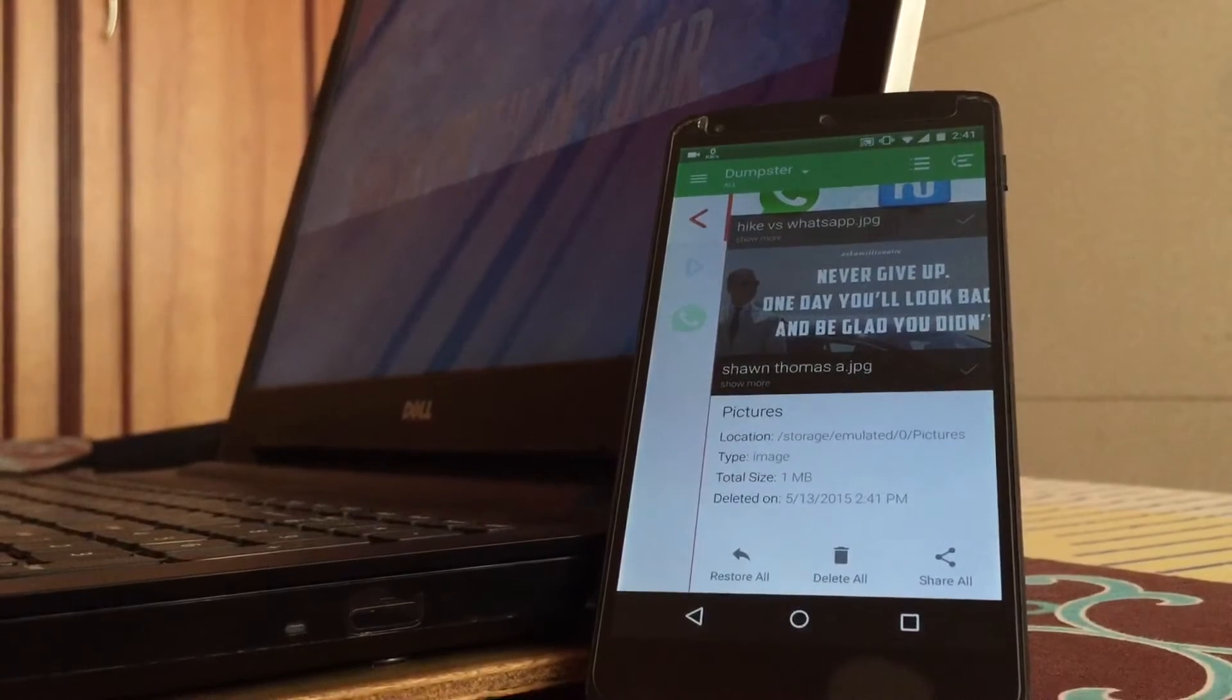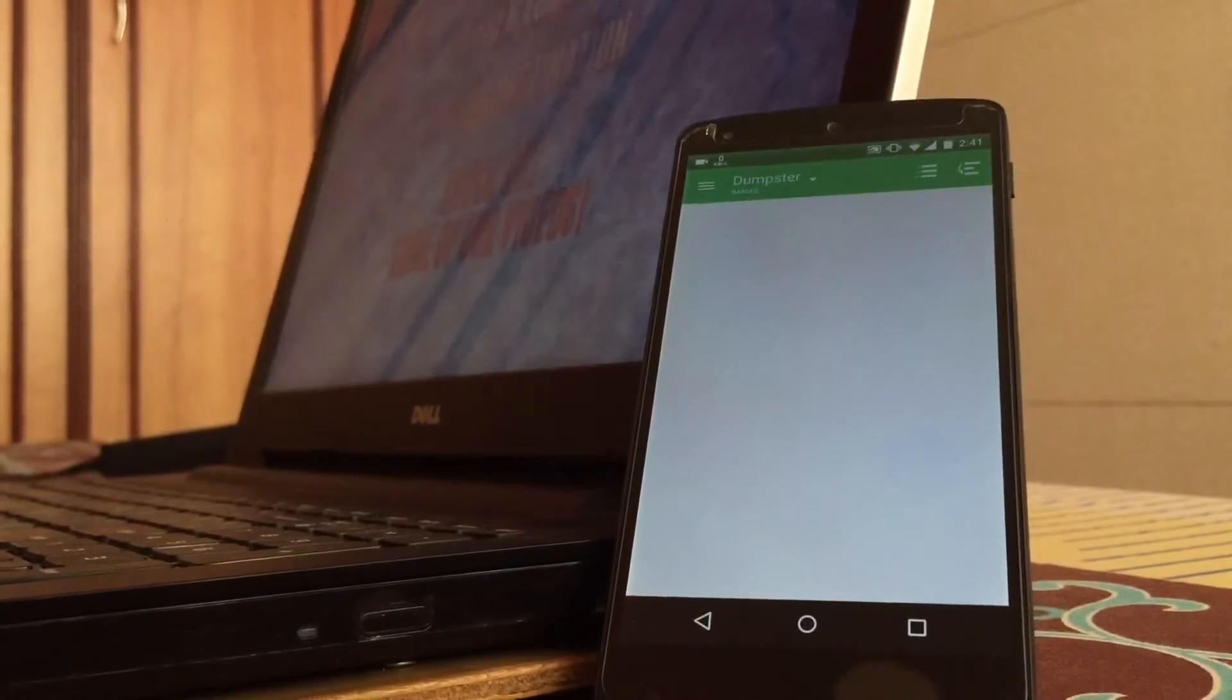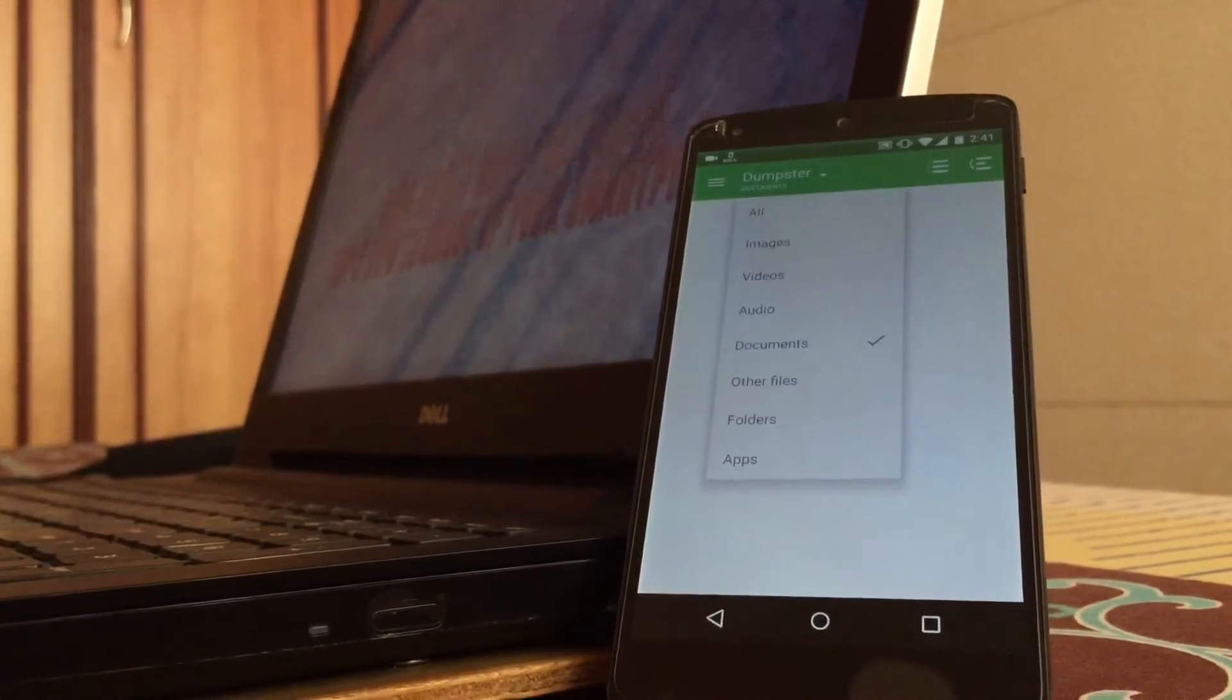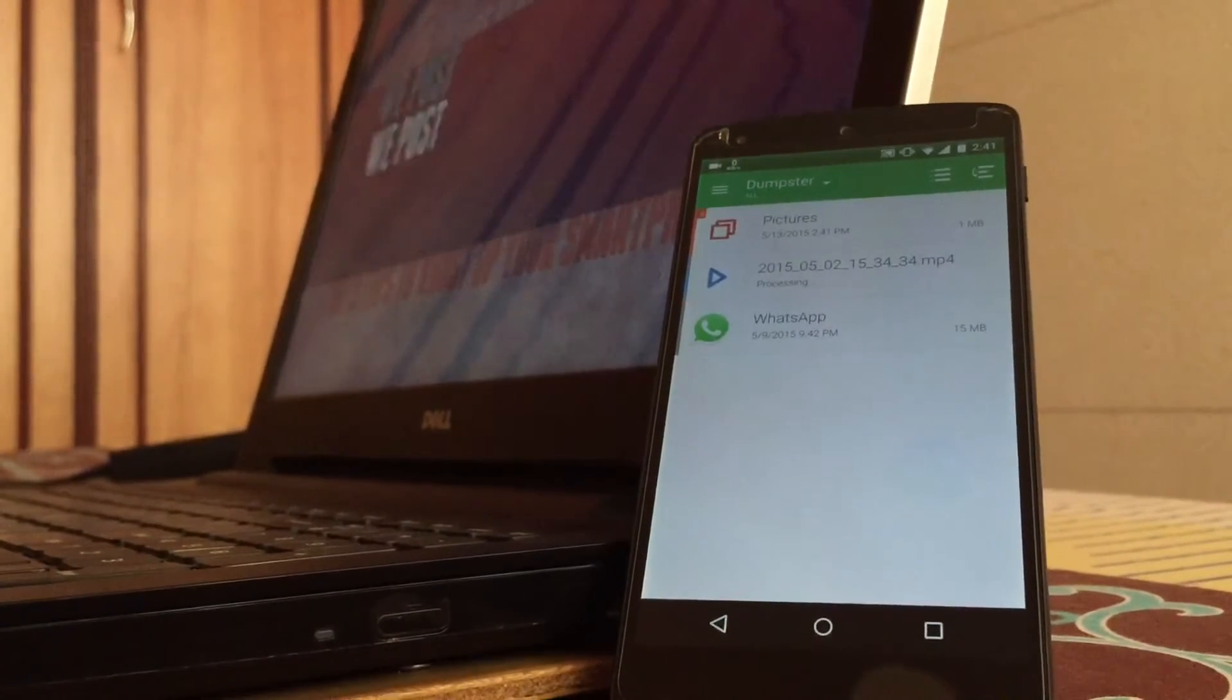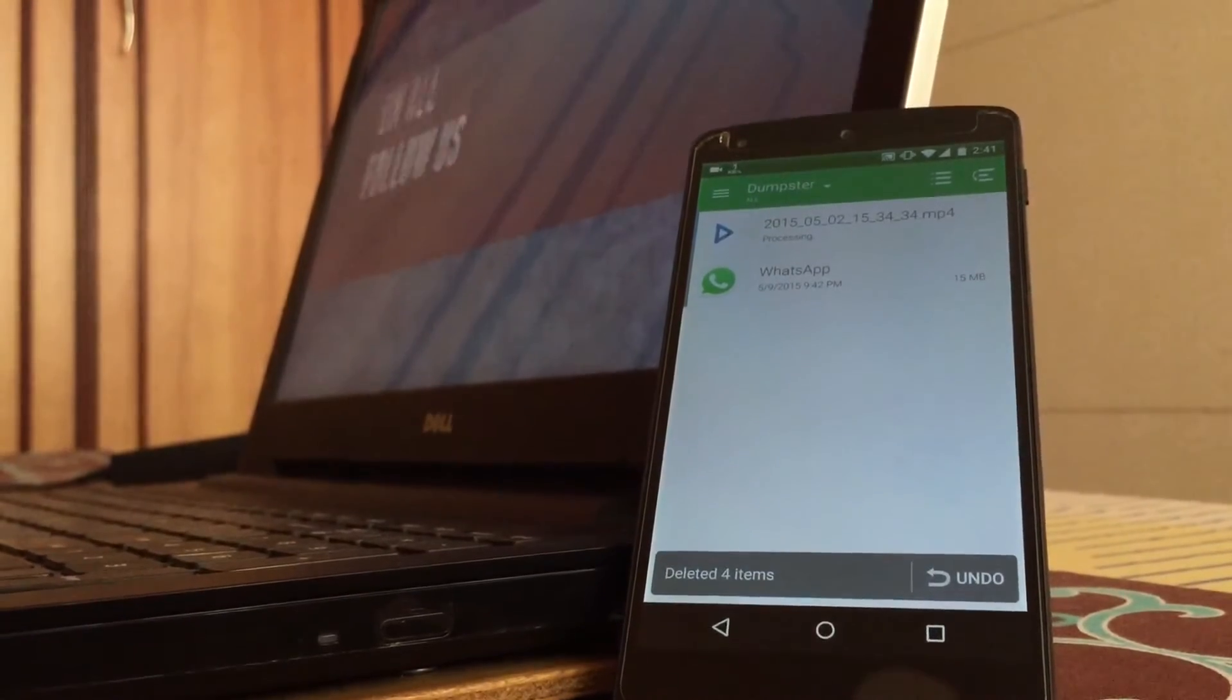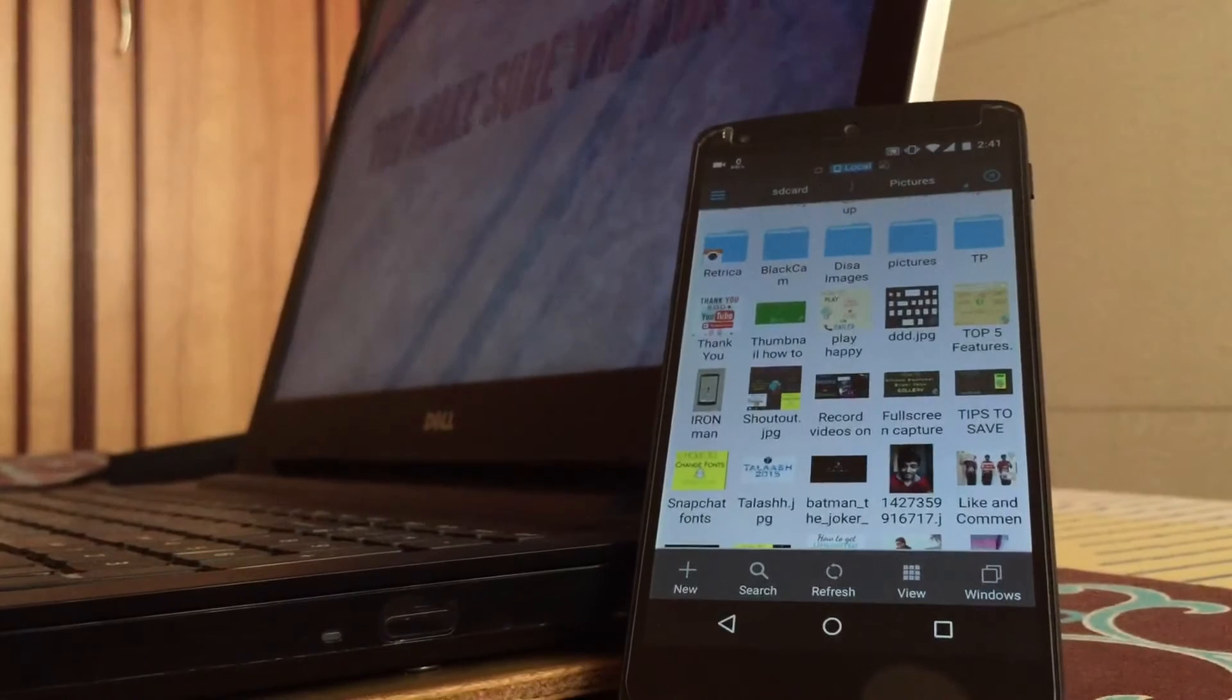I can restore them all or delete them all. I'll go in images to see images. There are various filters as you can see. I want to delete them then I'll select them and delete them.